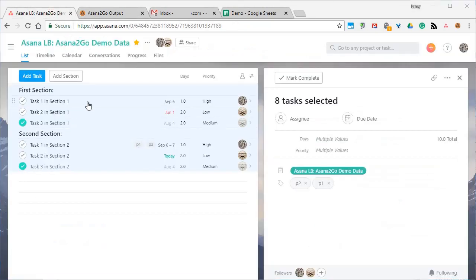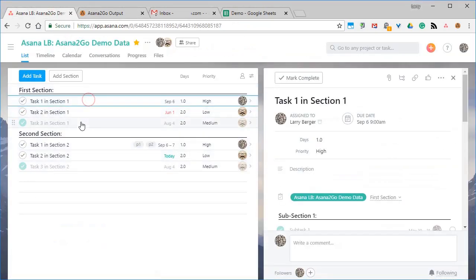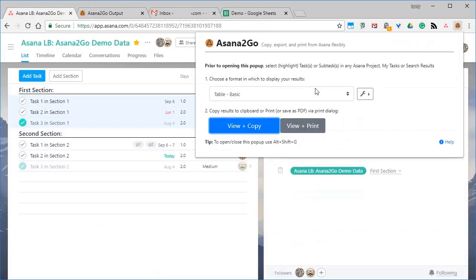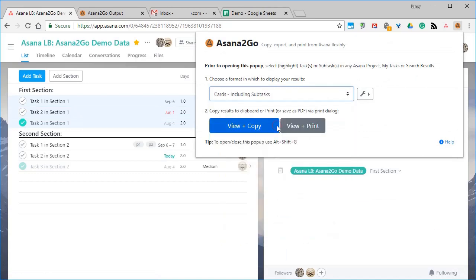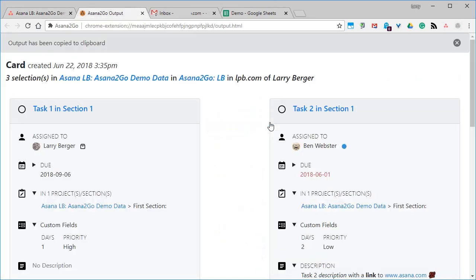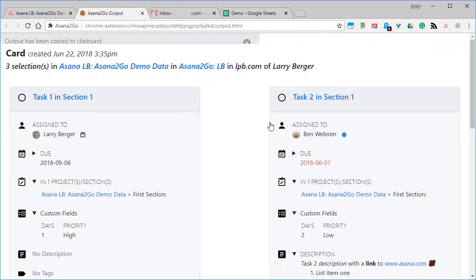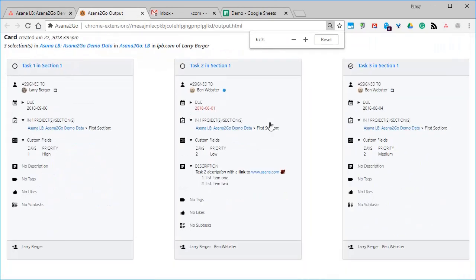This time we'll select three tasks and choose the cards format. This format is like seeing three right panes for three separate tasks open at once, and it's also useful for comparing.